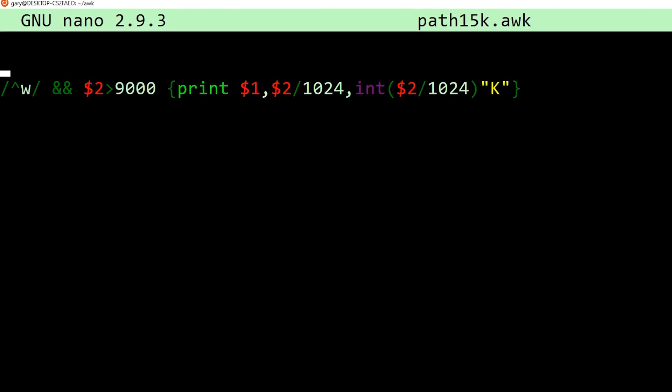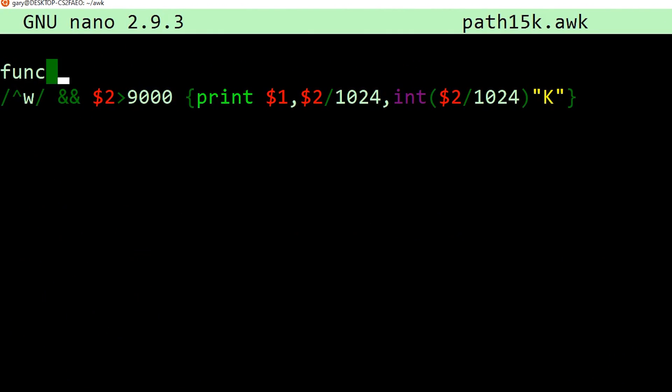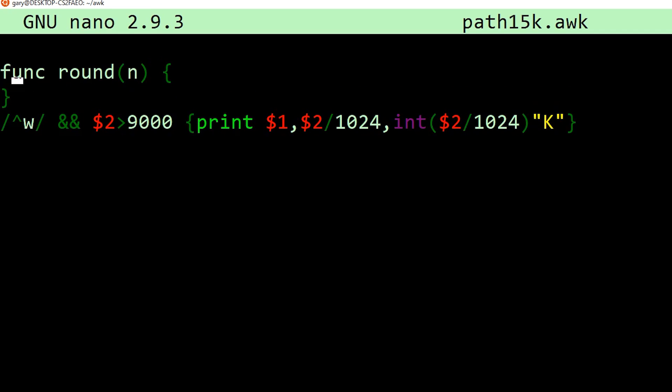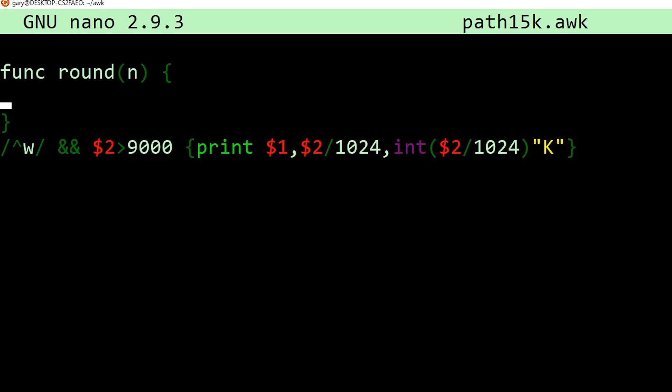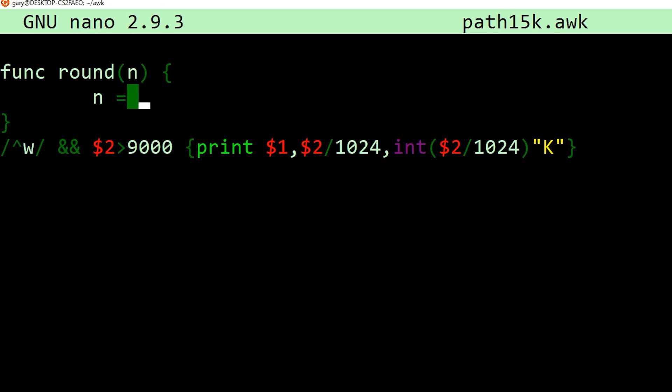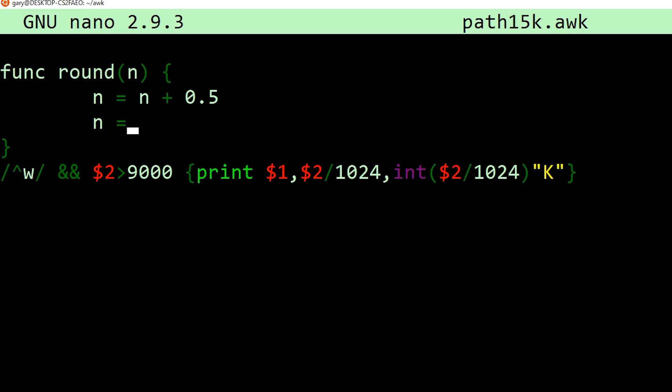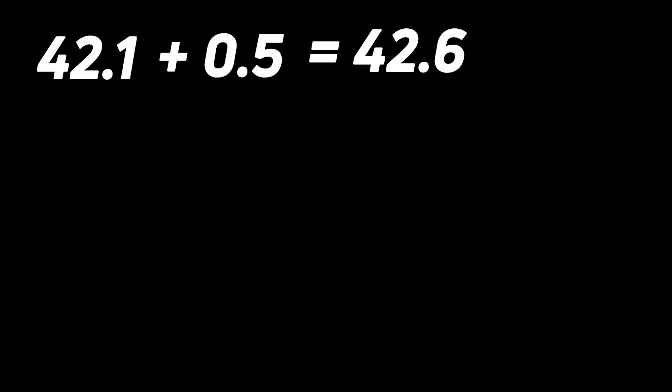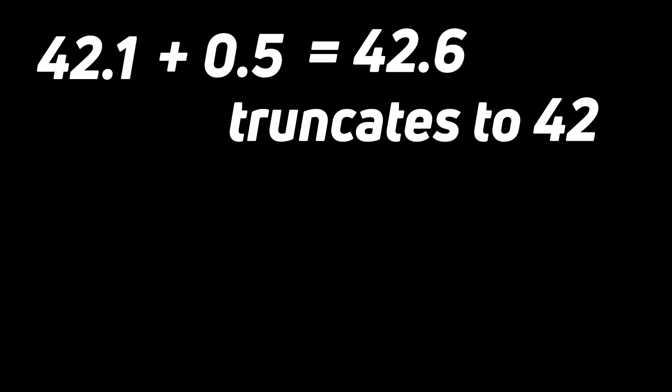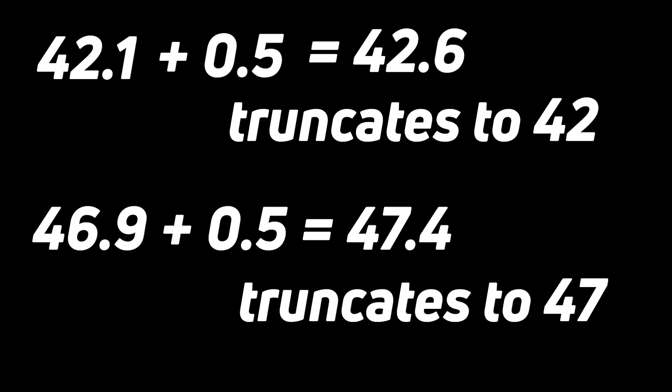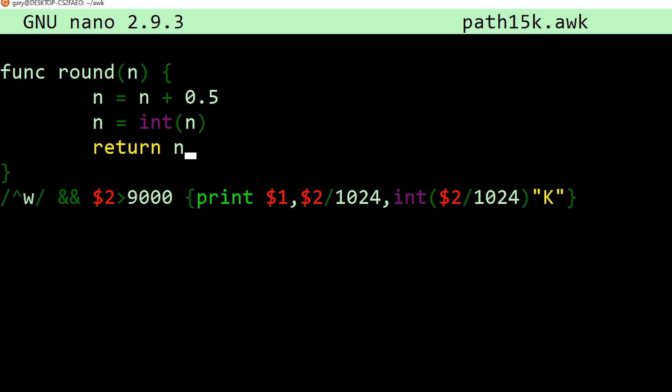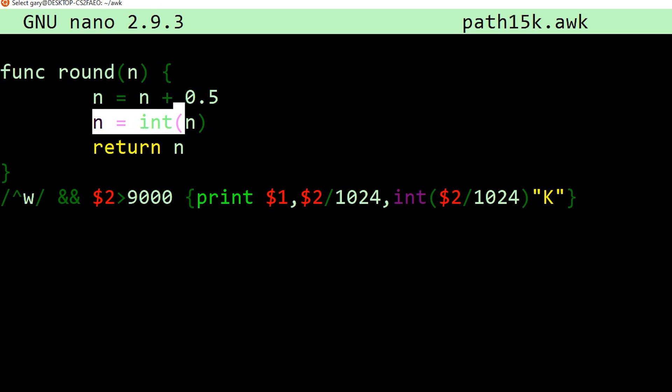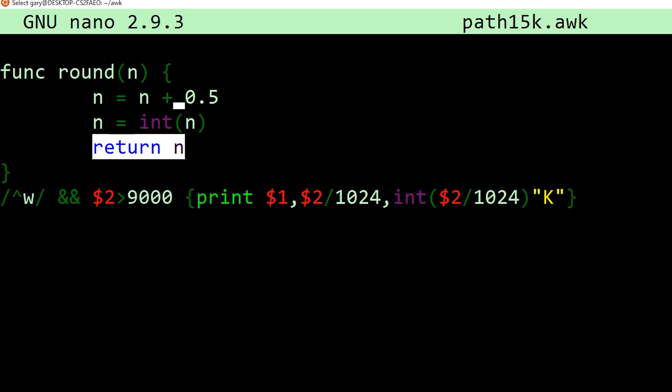This is a great way to introduce the idea of a function. Inside of AWK, you can define a function. We're going to write a function called round. So this is us writing a function, and we're going to pass in a parameter called n, which is the size. And there's a quick trick you can do in math to round something up: you can say n is equal to n plus 0.5, we add half to it, and then we truncate it. So we're saying n is equal to the truncated version of n, and then we can return it. Well, if it was 42.1, if you add half onto it, you get 42.6. So when you truncate that, you still get 42. But if it was 46.9, and you add half, and that goes over into 47, when you truncate that, you now get 47.